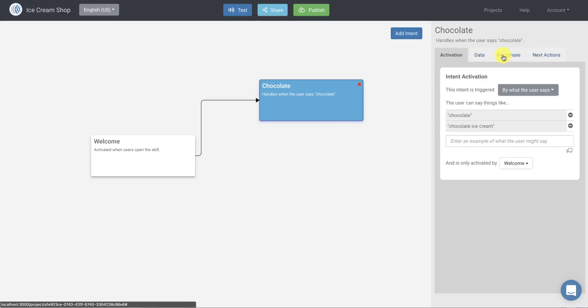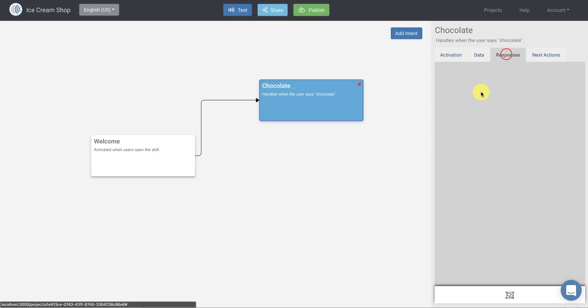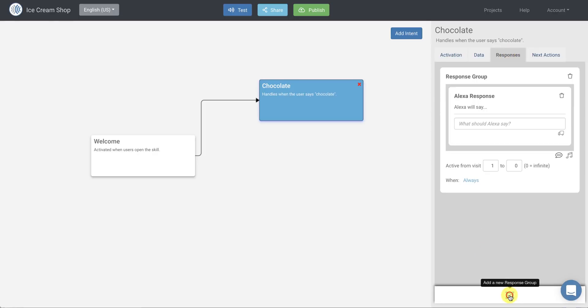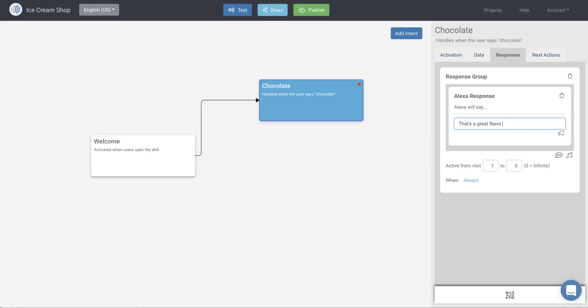So when the user says chocolate, we want to give them a response. So in this case, I'll create a new response block here. And I'll say something like, that's a great flavor, chocolate is also my favorite.